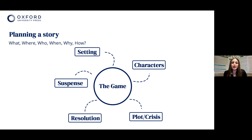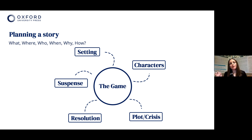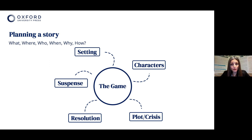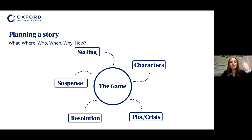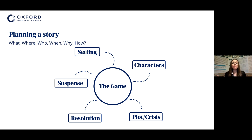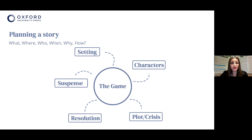Towards the end there will be some kind of resolution where the plot reaches a conclusion and the crisis gets resolved. So if your title is 'The Game', for example, there are many different ways you can interpret and take this forward as a story. How will a plot unravel? How will a crisis resolve itself? If children think in terms of these five W's and the H, they might find it easier to plan their story in the form of a spider diagram.